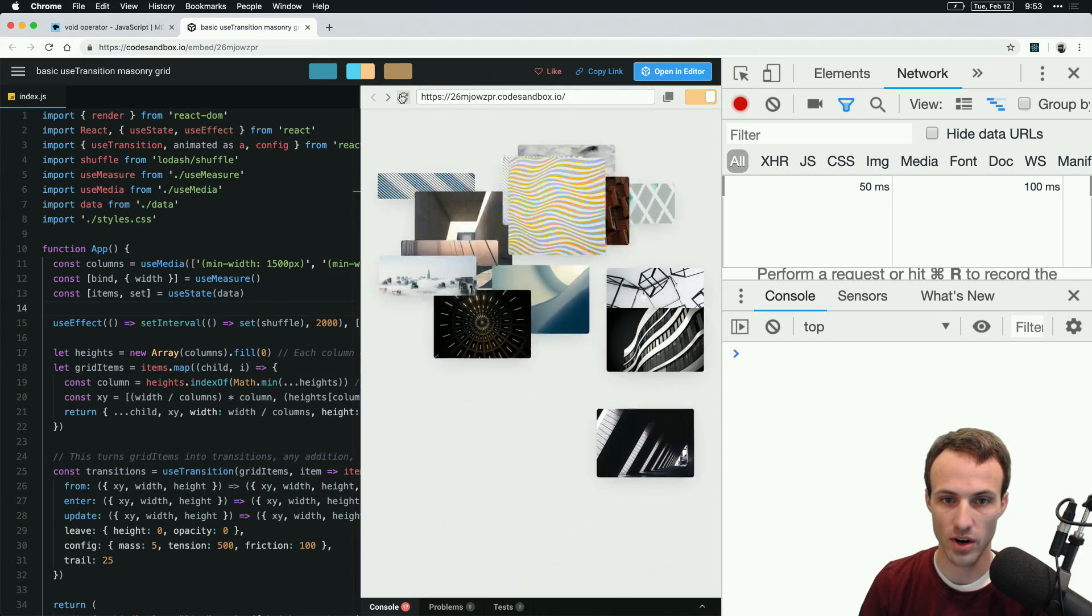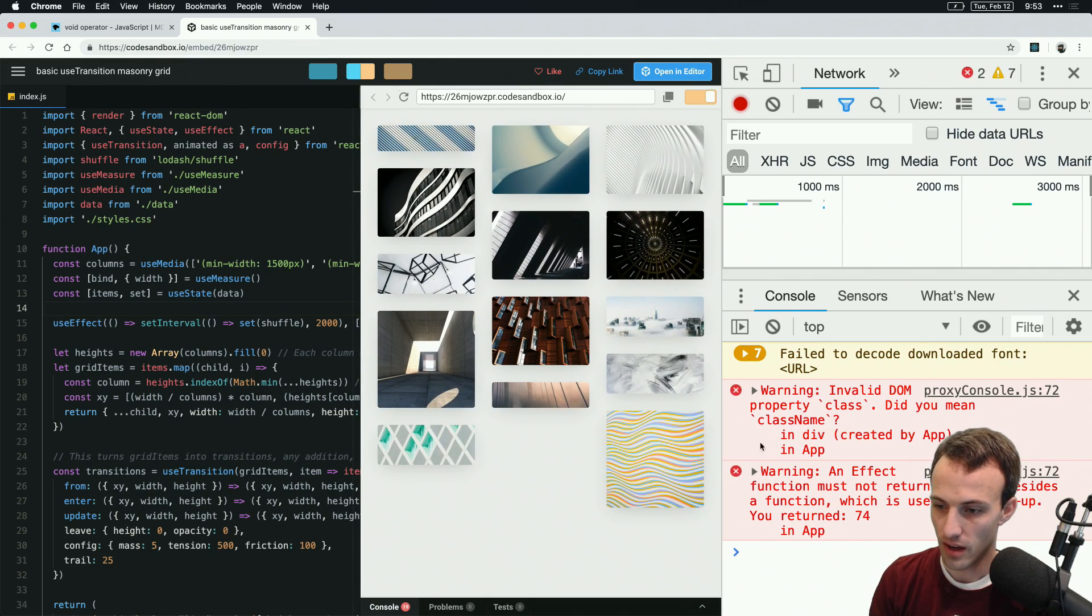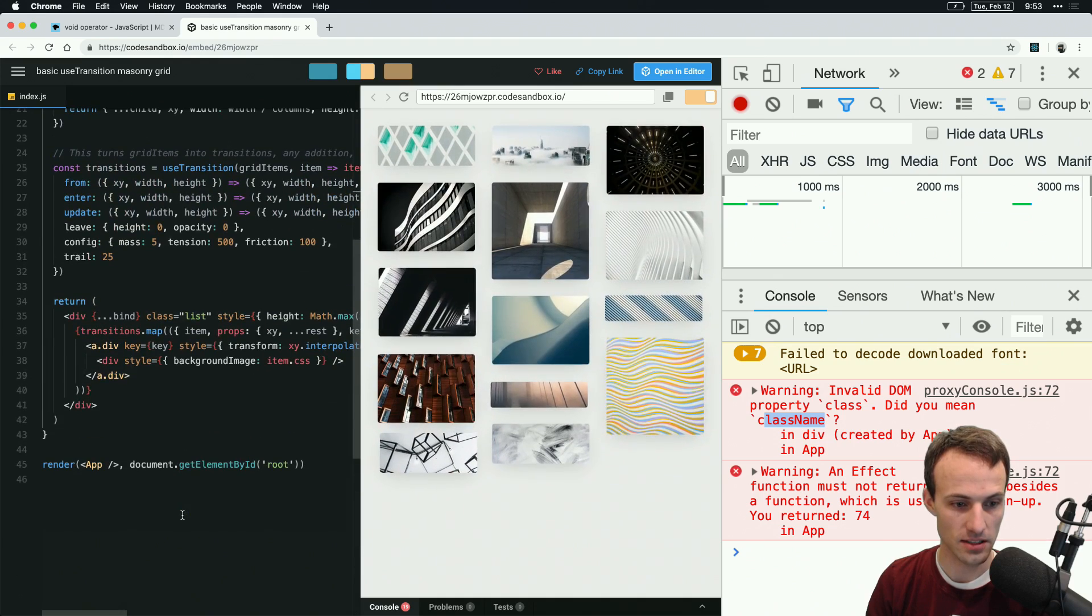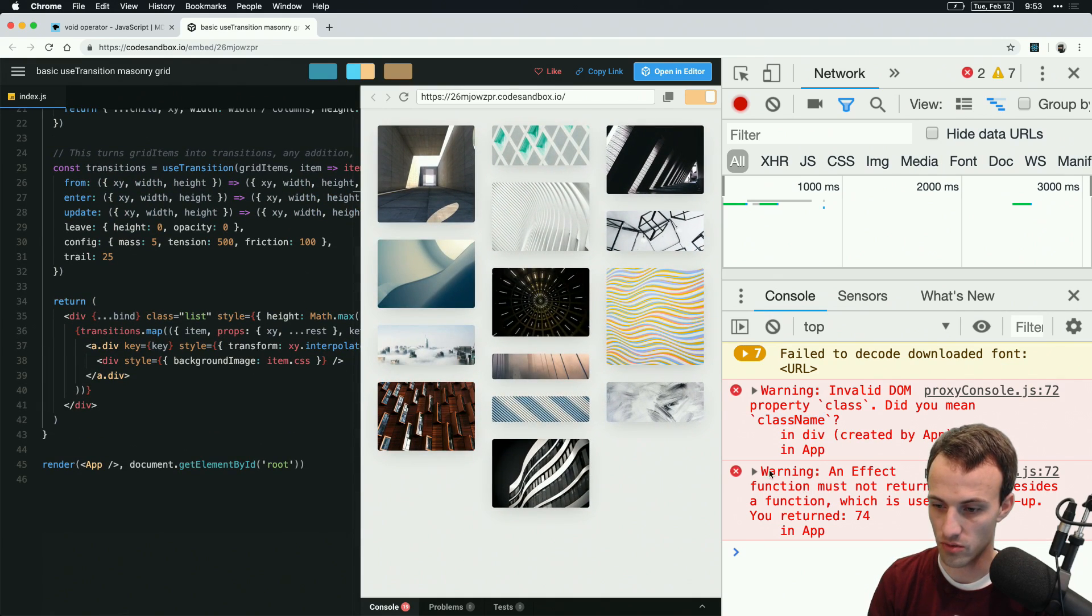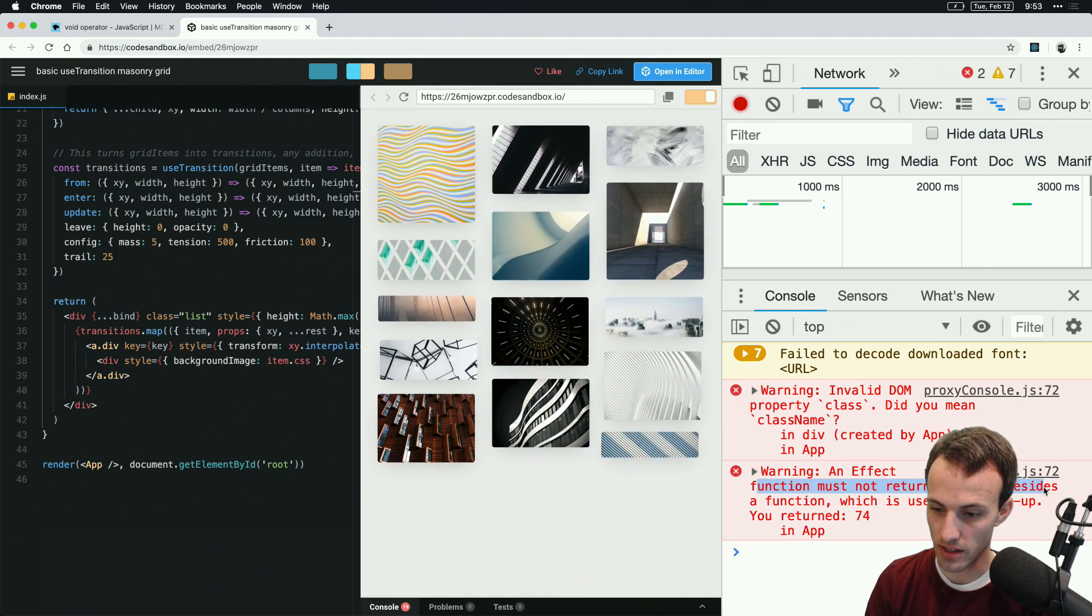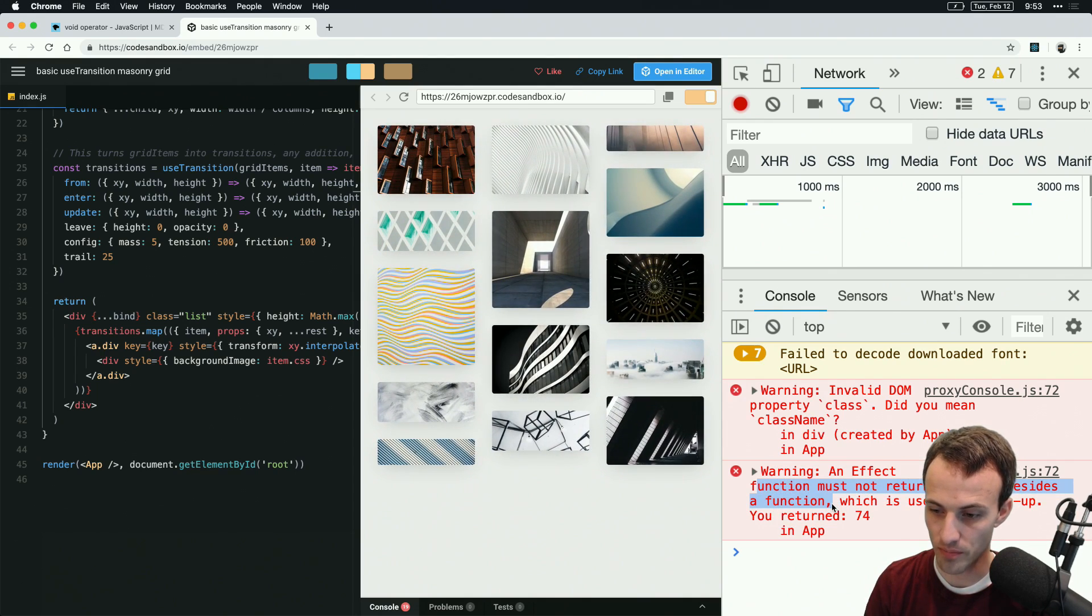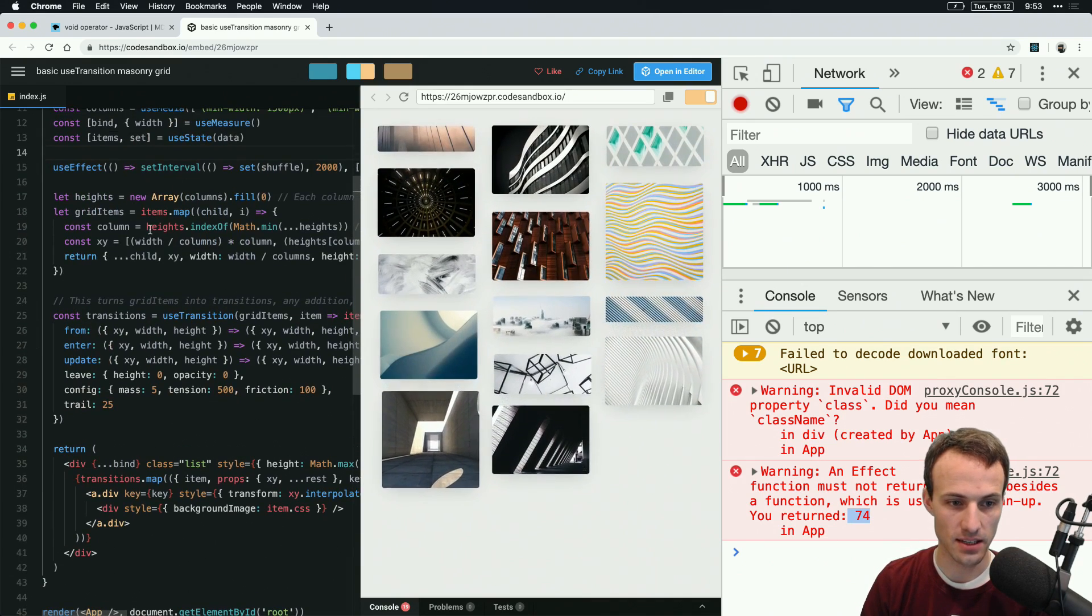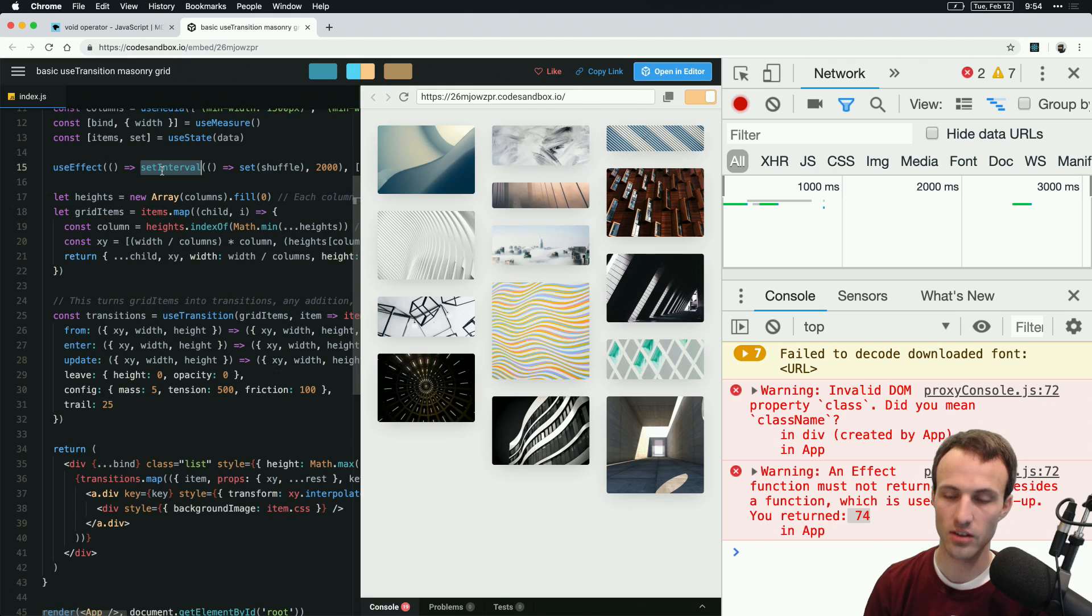Here we go. Looks like there's a class in here somewhere, but we're looking for this warning right here: an effect function must not return anything besides a function which is used for cleanup. You returned 74, which was the ID, the interval ID that is returned from setInterval.